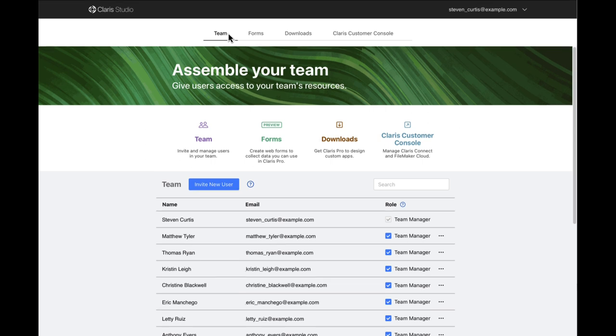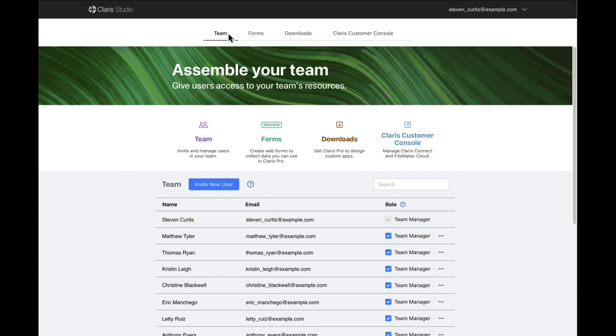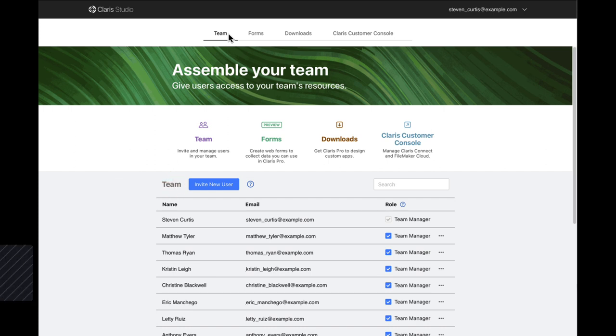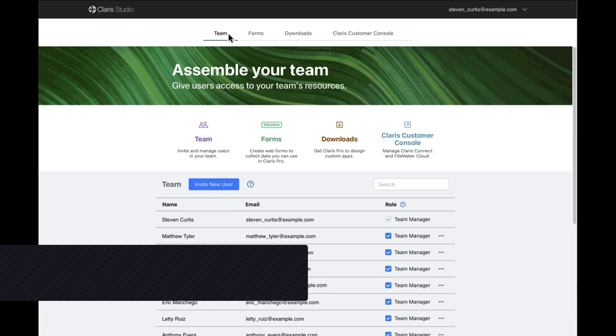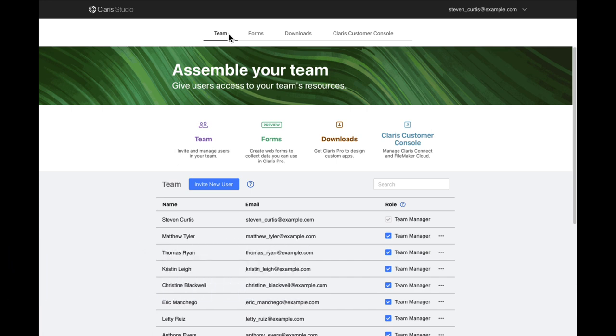As you can see, I'm a team manager. This means I can manage the other users in the company, such as adding or removing team members, or changing the roles of existing members. Perhaps I want to invite other users to use Claris Studio because I want them to help me create forms, or maybe I need to create team members so that they can log into Claris Pro.